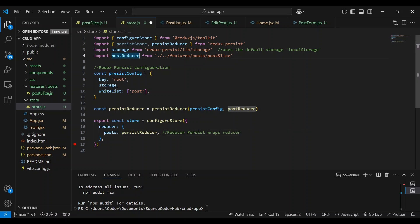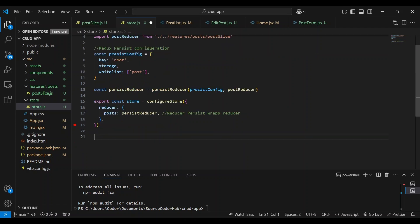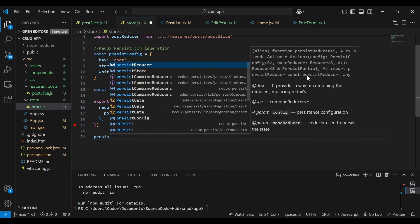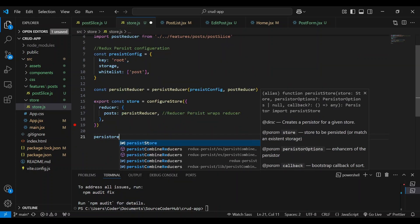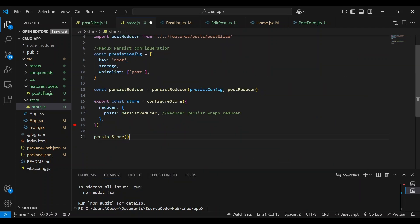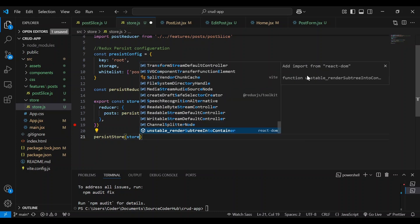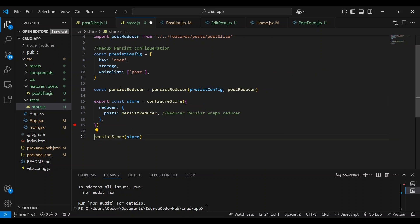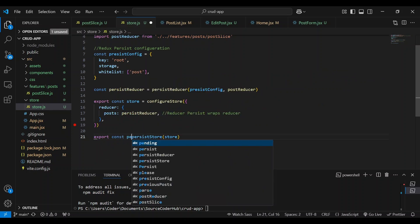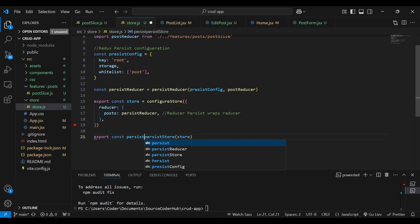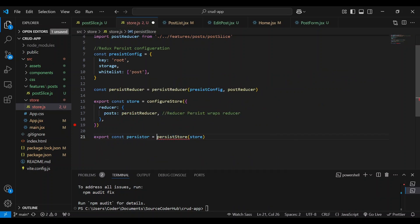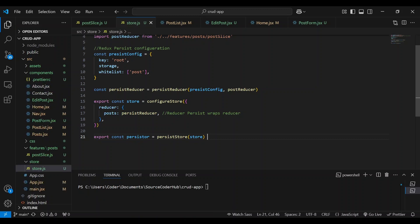We imported persist store here at the top. Now persist store manages the lifecycle of the persistent state. And it connects your redux store to the persistence layer, the storage medium. And in our case, that's local storage. So here at the bottom, we want to use it. We're going to initiate it here. And we're going to pass it the store. And we're going to save it. Actually, we're going to export it. Persister. And here we're going to create an instance of it. So here we use it to manage persistence in the app, such as triggering rehydration of state or handling persistence of actions. So let's save this and npm run dev.